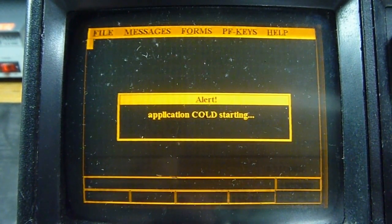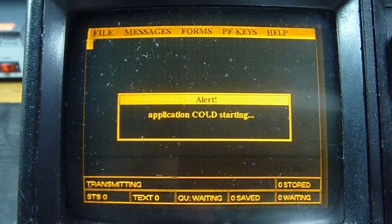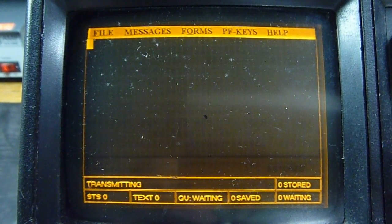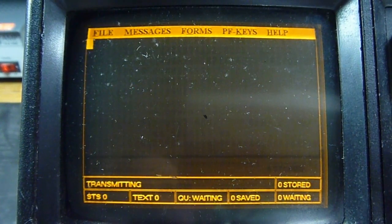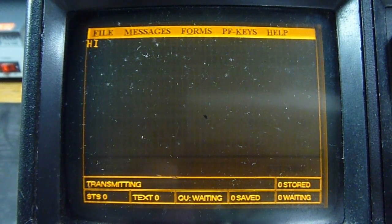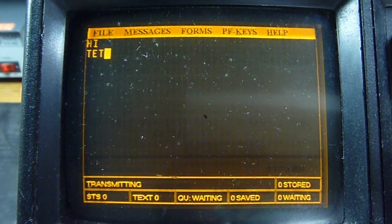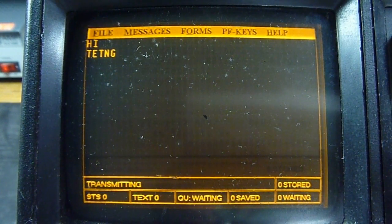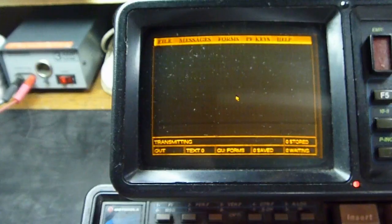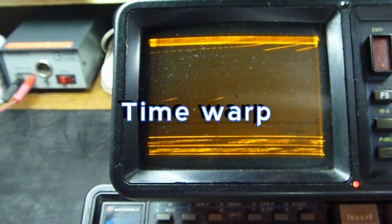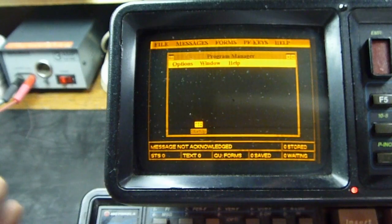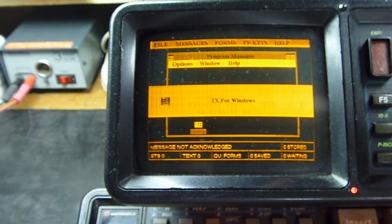Alert application cold starting. Transmitting. Appears to just be a terminal program. Testing... I guess I just didn't hit the S. TX for Windows — okay.